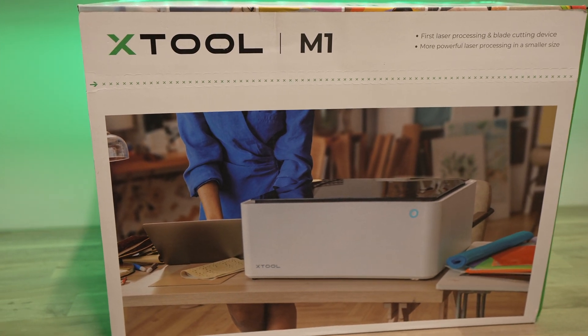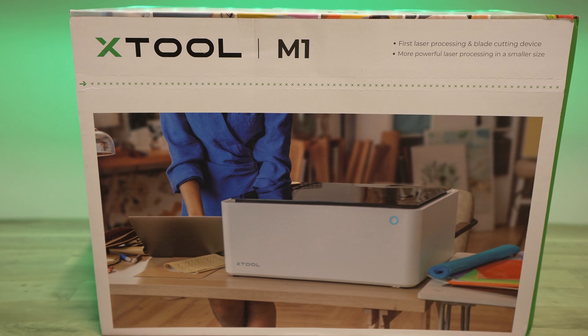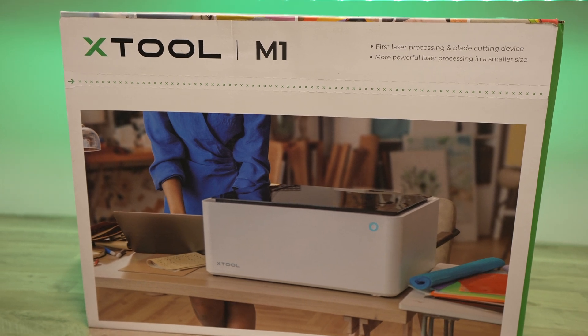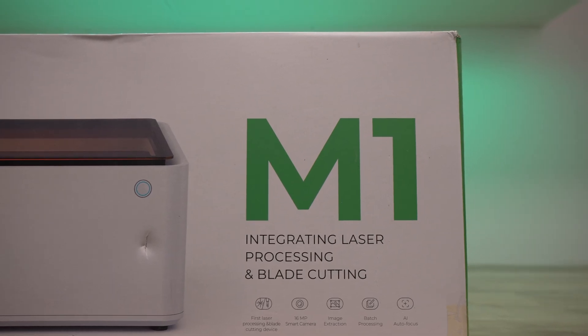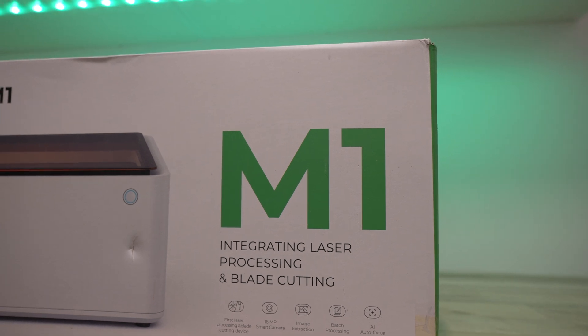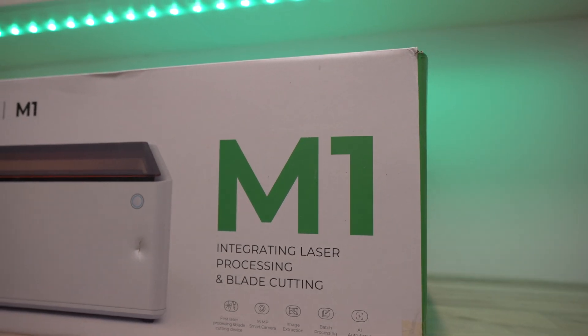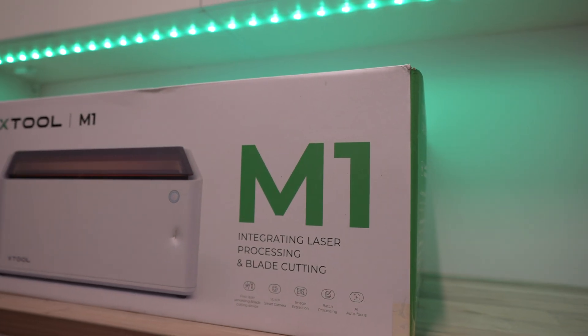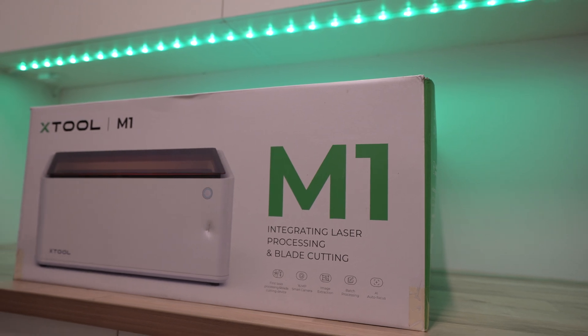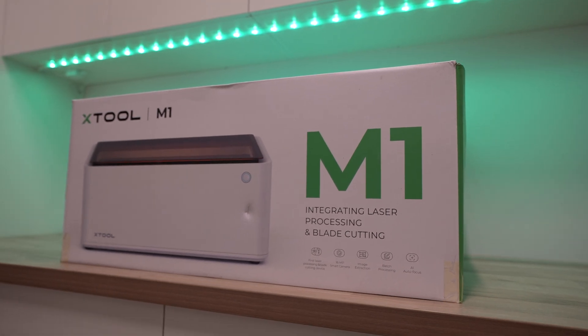The M1 is a new product by X-Tool, a company that's already well known in the CNC diode laser space. This laser is quite different from the others though because it's fully enclosed, so it's much safer to use than an open gantry style laser, it properly manages smoke and fume extraction, and it's got a trick up its sleeve for hobbyists.